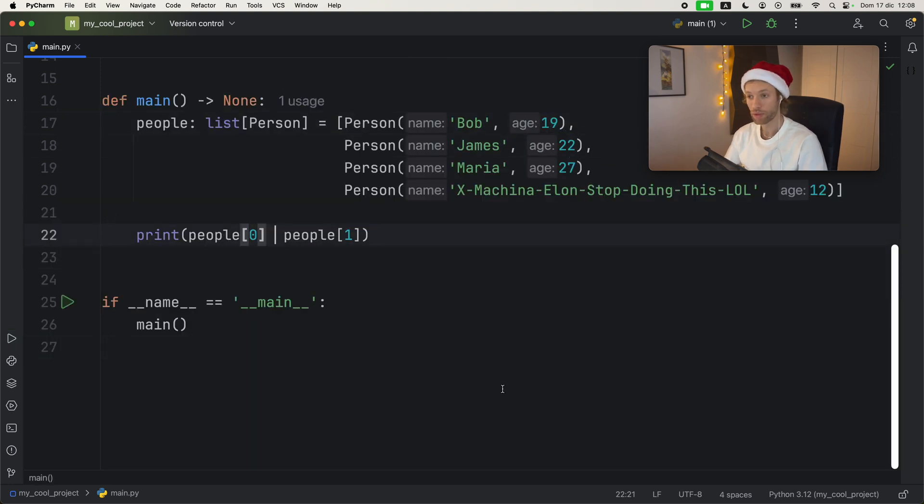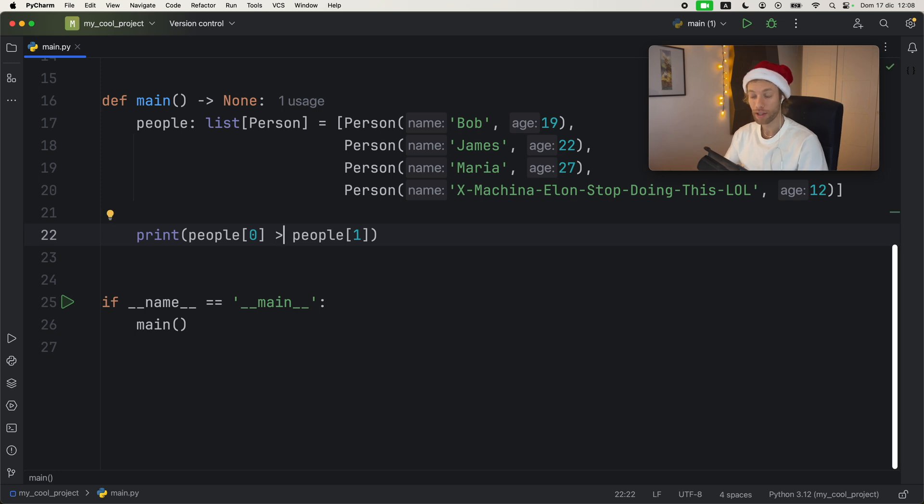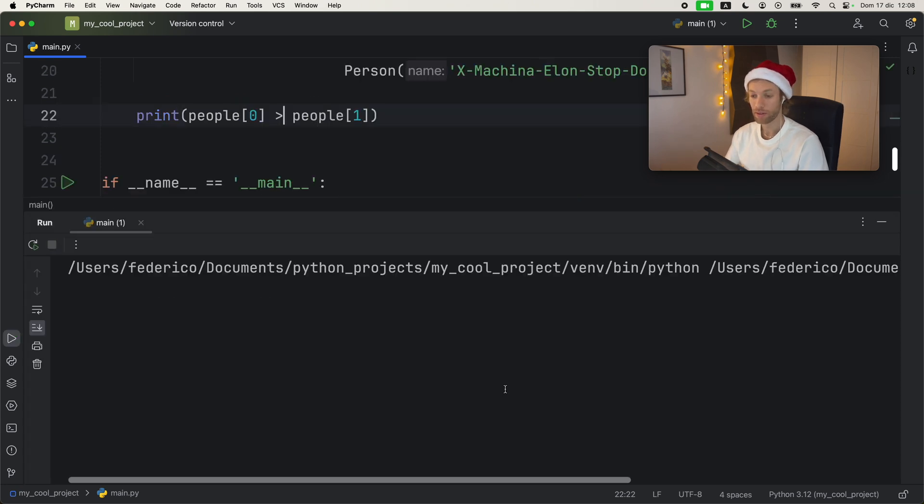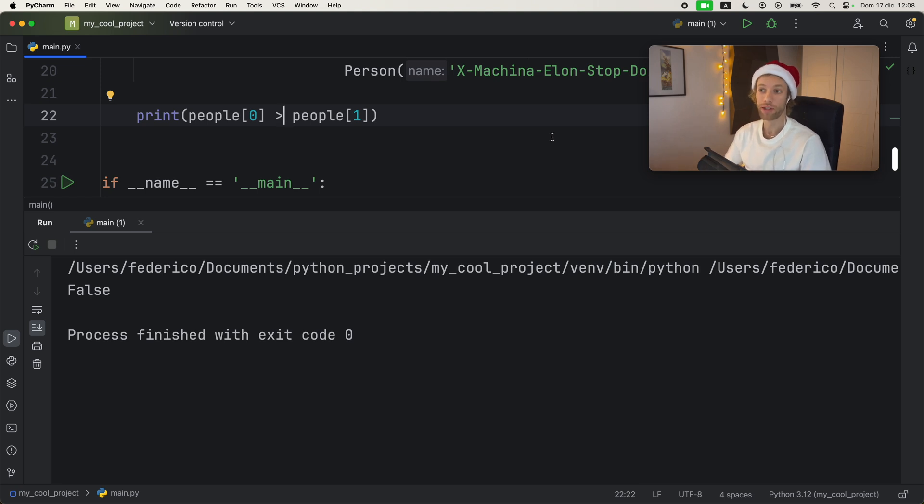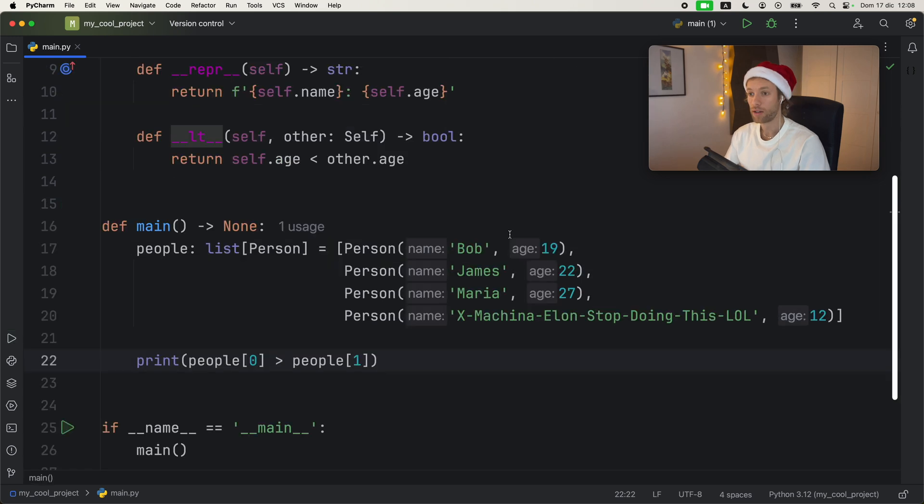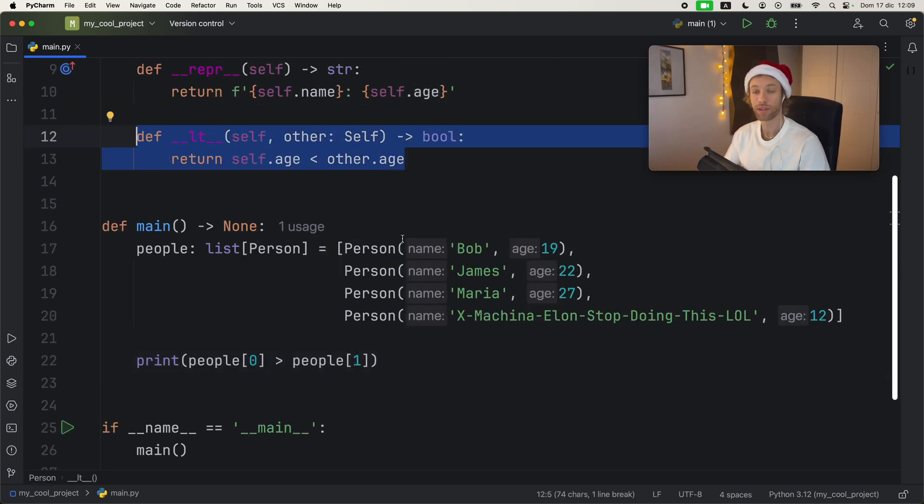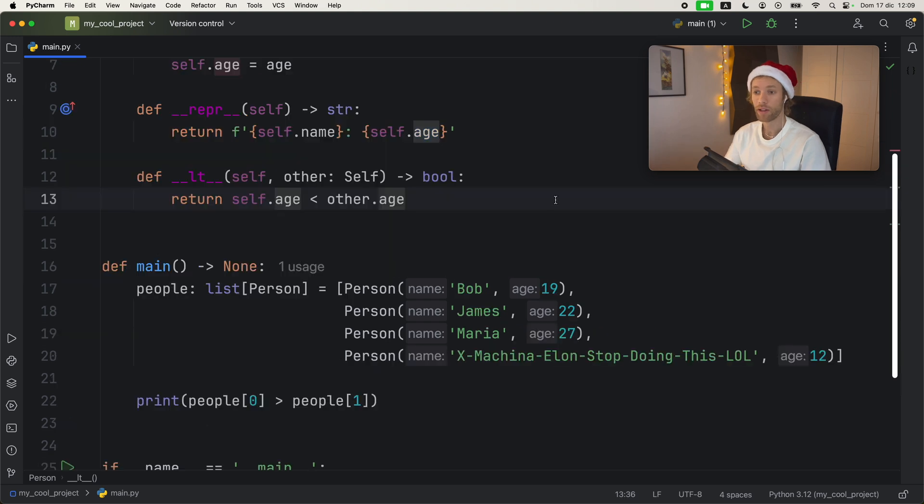And what's cool about this is that it also works in the other sense. If we were to run that it's going to return false because people at the index of one Bob is not older than James. So that returns false. So just by defining less than Python was able to use this also for greater than.